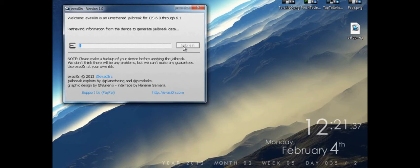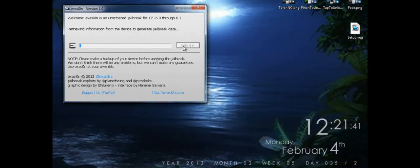It says connecting to the device. So far, nothing is going on on my iPhone. It's retrieving information from the device to generate jailbreak data.